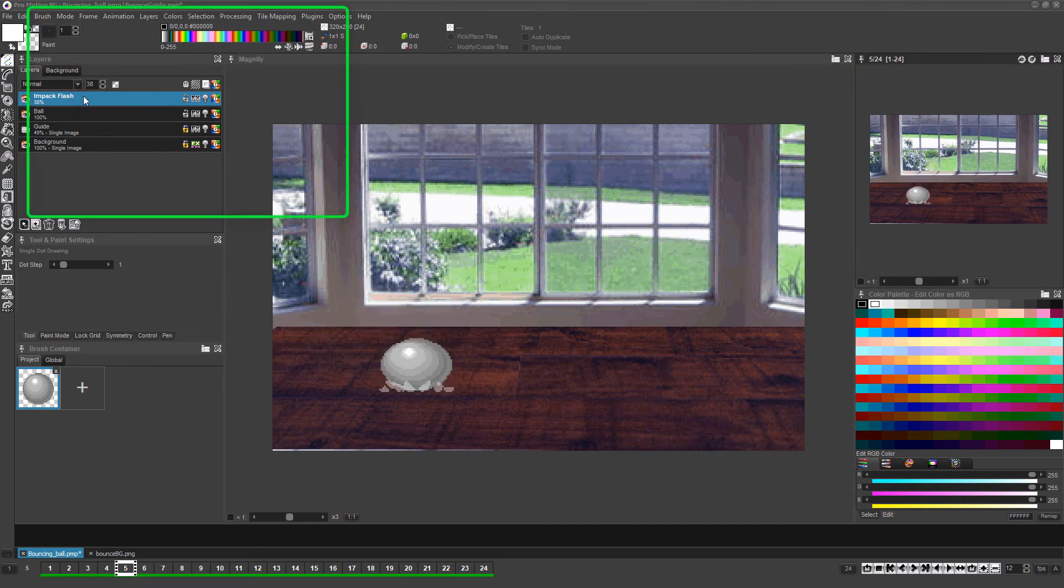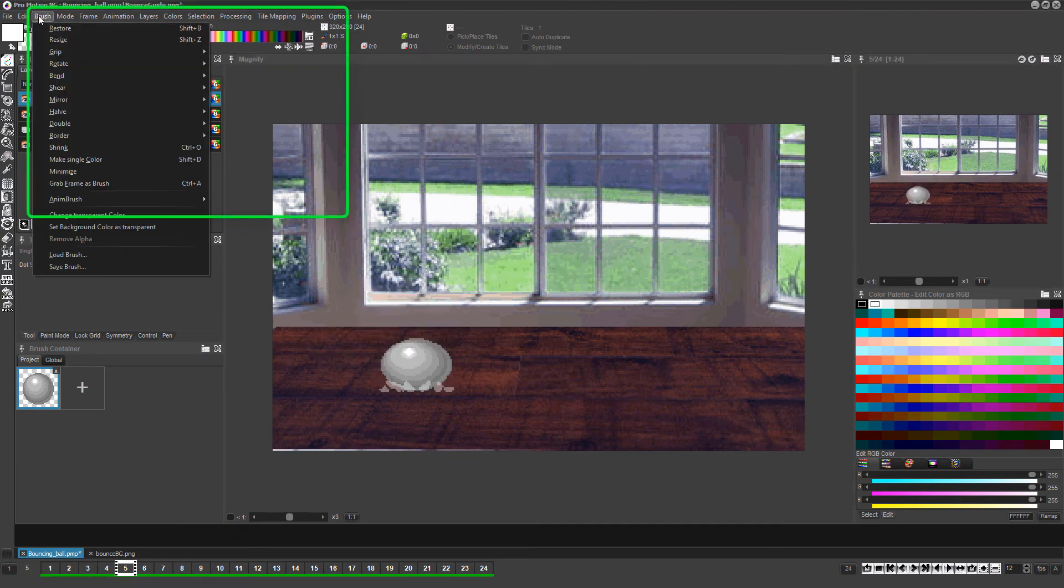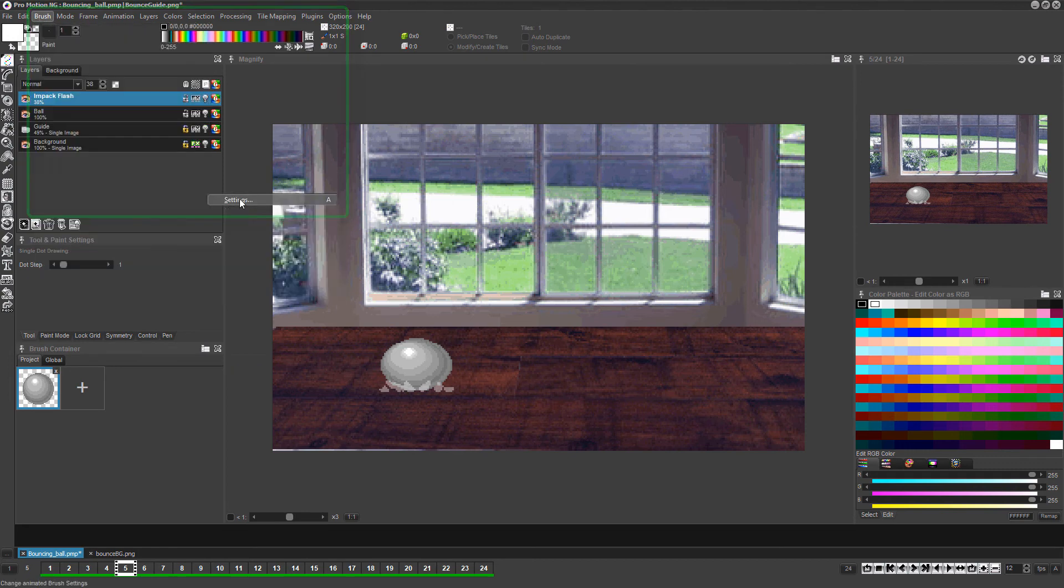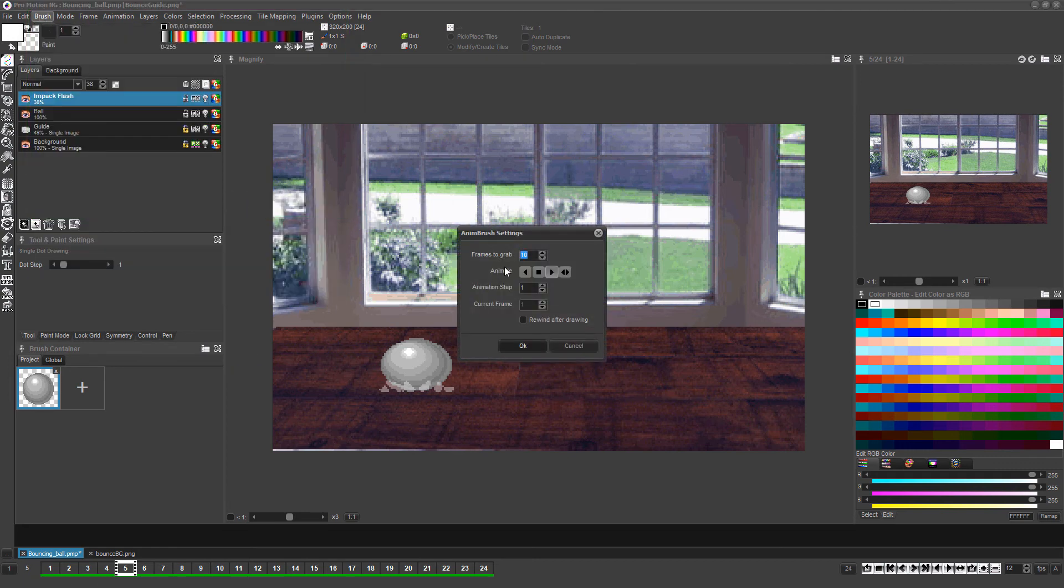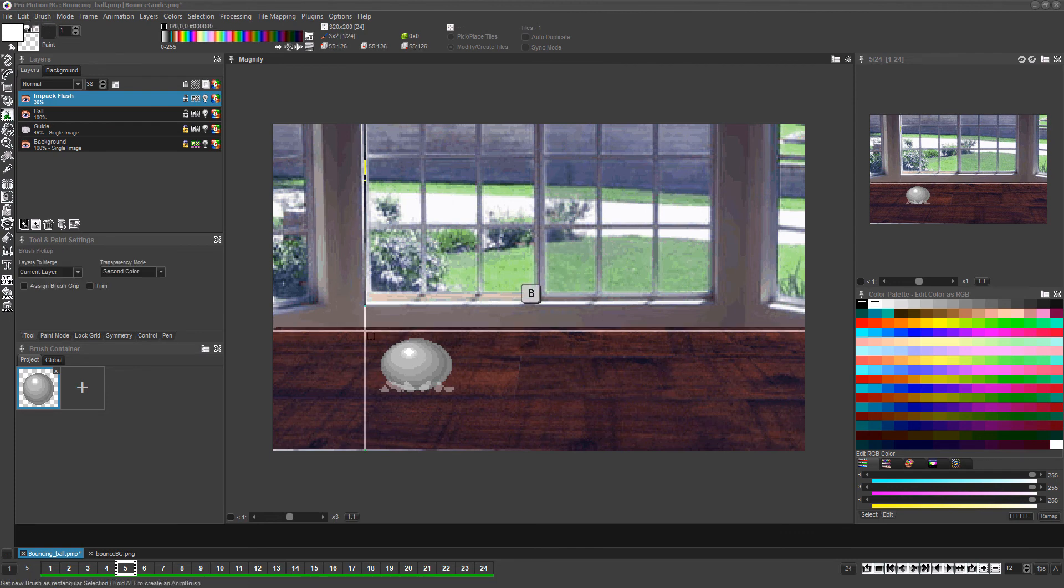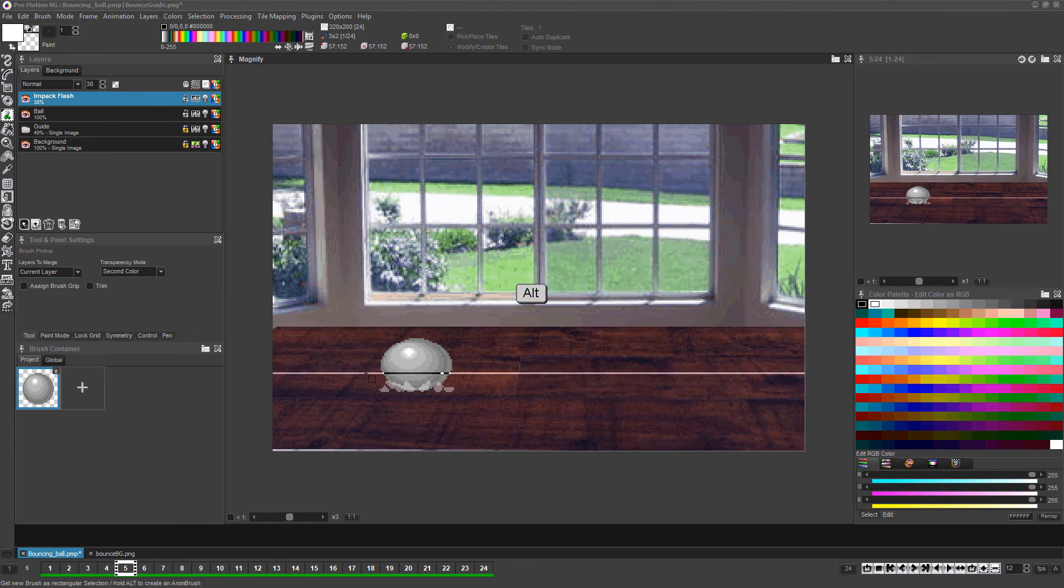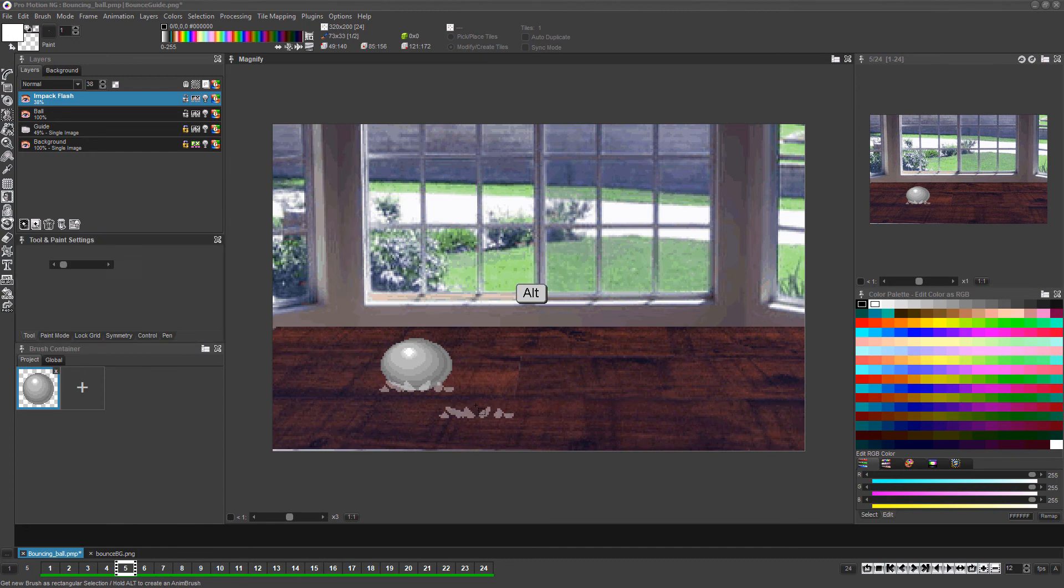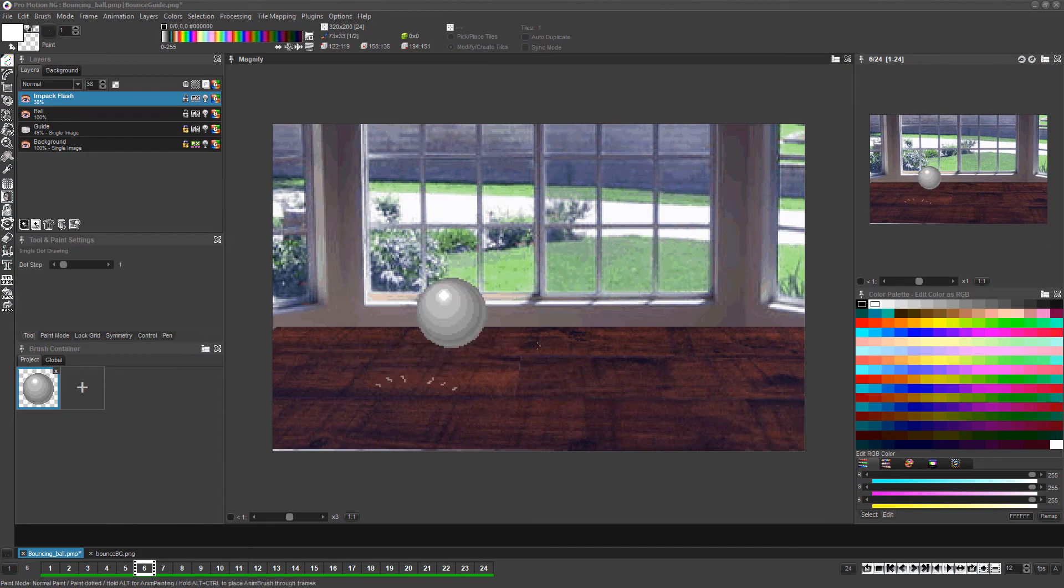Select brush, AnimBrush, settings from ProMotion NG's menu and set frames to grab to 2 and click OK. Now go to the first frame where the impact flash starts, make sure you have the impact flash layer selected, press B and hold the ALT key while you are left-clicking and dragging to select the impact flash layer. You now have a copy of that two-frame animation as your brush.